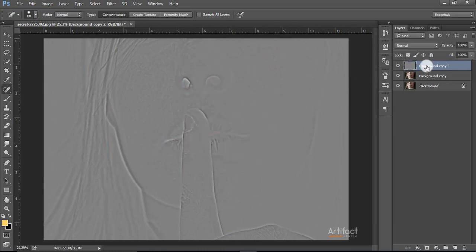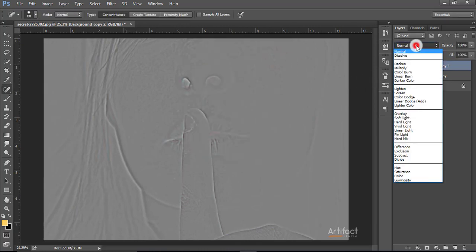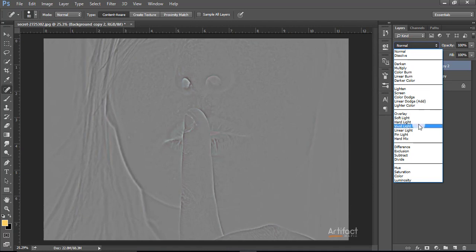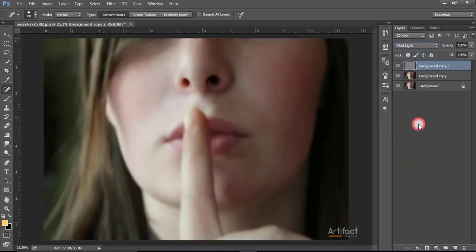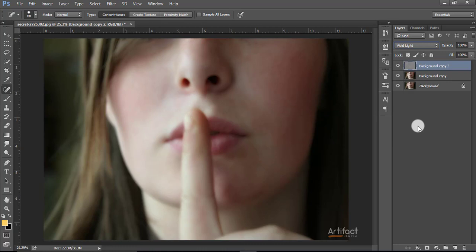Now make the blending option vivid light. Now we are seeing the photo good enough blurred, so you have to reduce it in the proper way.